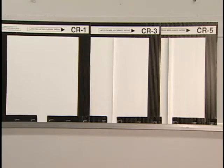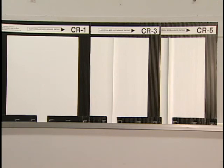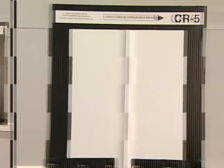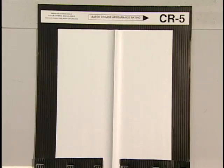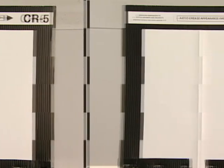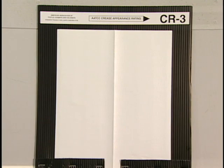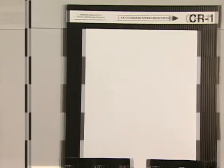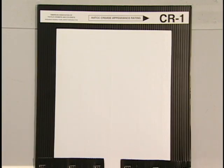As with other appearance ratings, a numerical grade of the replica which most nearly matches the appearance of the crease in the test specimen is recorded. The replicas range from 1.0 to 5.0 with ratings of 1.0, 2.0, 3.0, 3.5, 4.0, and 5.0. A crease retention grade of 5.0 is the best level of crease appearance and has a very sharp and distinct crease. A crease retention rating of 3.0 represents a slightly creased appearance. A crease retention grade of 1.0 represents no physical crease.